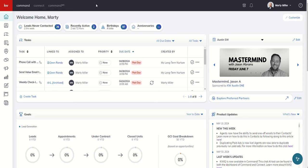Good morning, Keller Williams, and welcome back to the KW Command 66-Day Challenge. This is sort of 8.0, 9.0 — I don't know what this is. It's an exciting update. One of the most requested features inside of Command is now available for agents: we've updated the new KW Consumer Experience inside of Command with the ability to create a single listing landing page quickly and easily. Let's walk through that together.